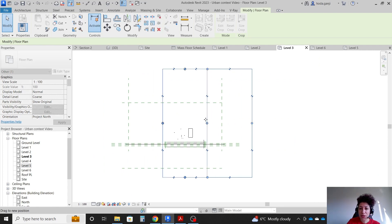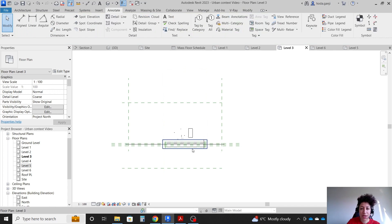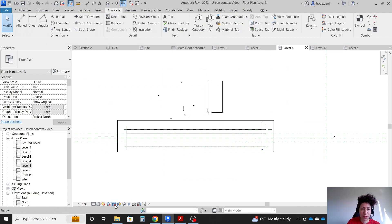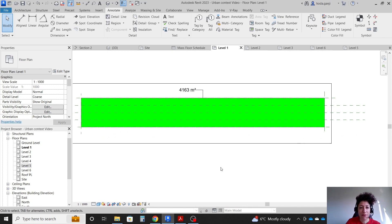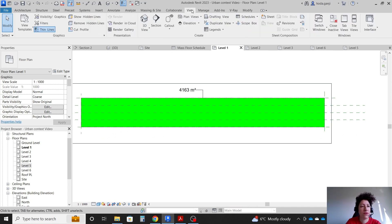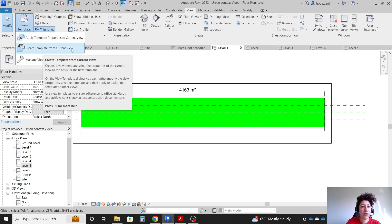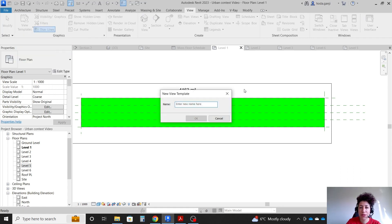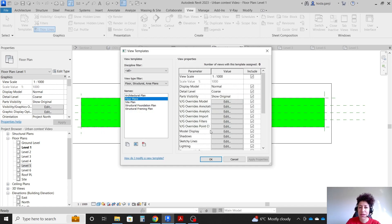Here's a trick — we want this view to have the same settings as the other views. I'll go to level 1 where I've adjusted everything. Under View, go to View Templates and say Create Template from Current View. Let's name it 'Floor Plans'.